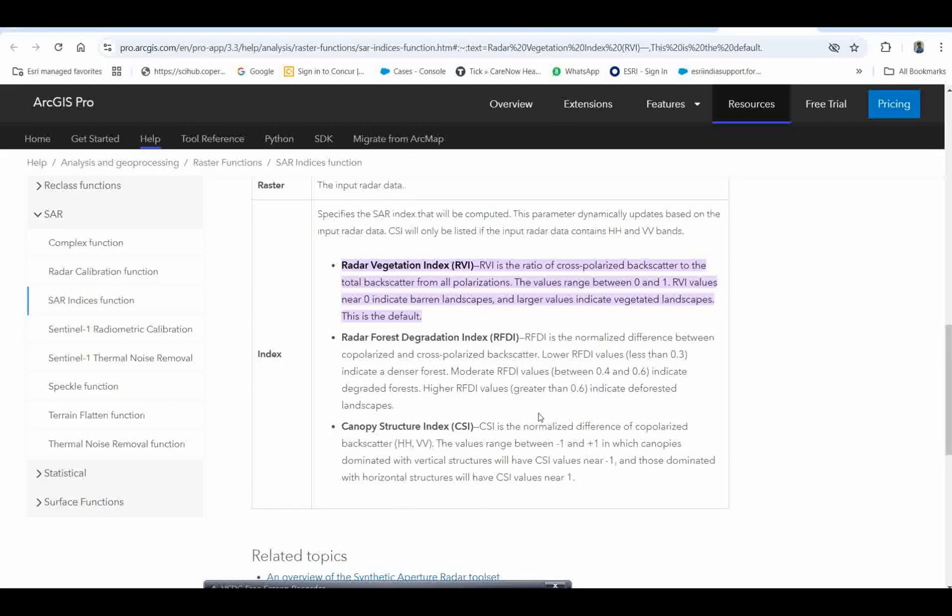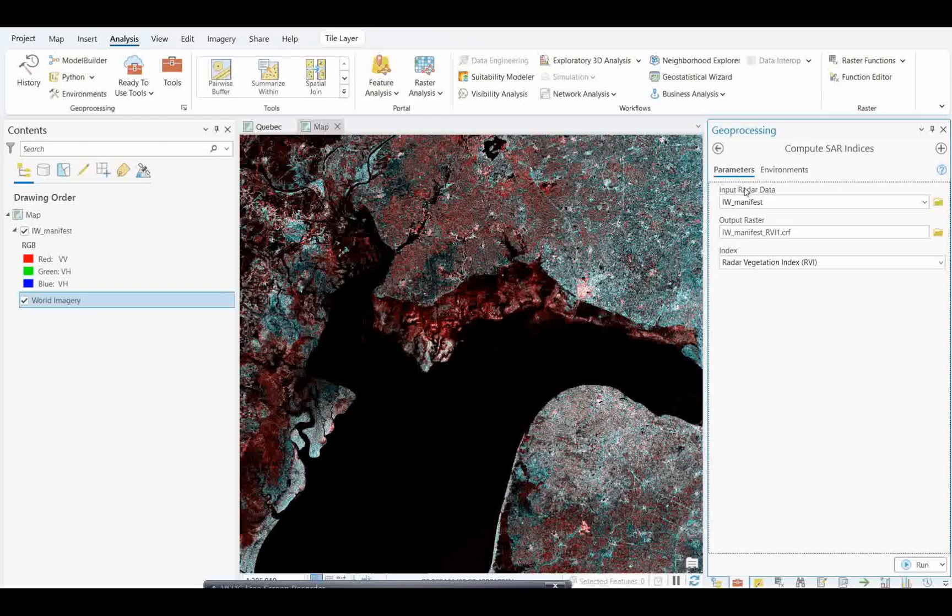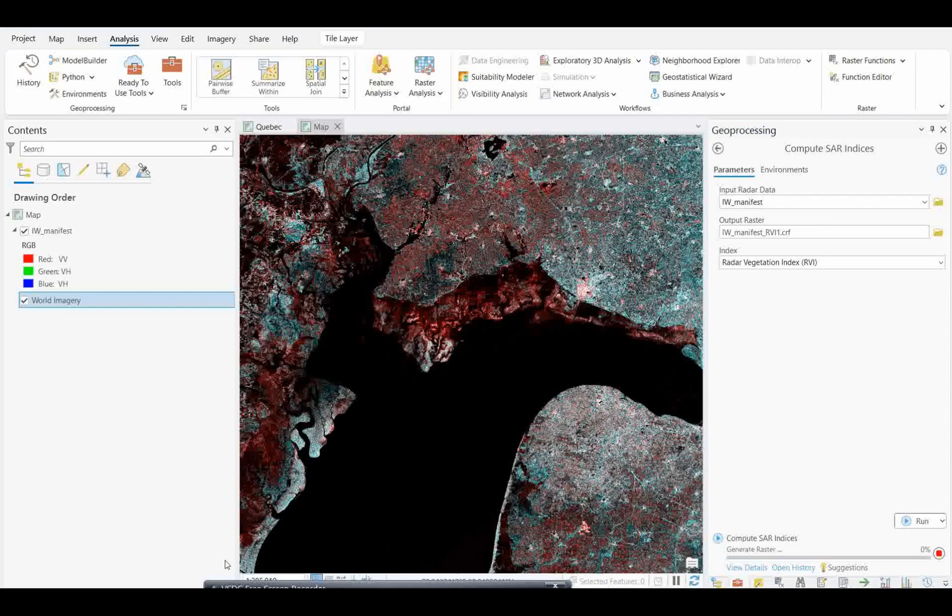Let's run this and try to interpret the results. I just run this model. Let's wait for the results, then we will discuss how we can do the interpretation over this data. It is taking 2 minutes time to run this model. Almost it is done 50 percent.